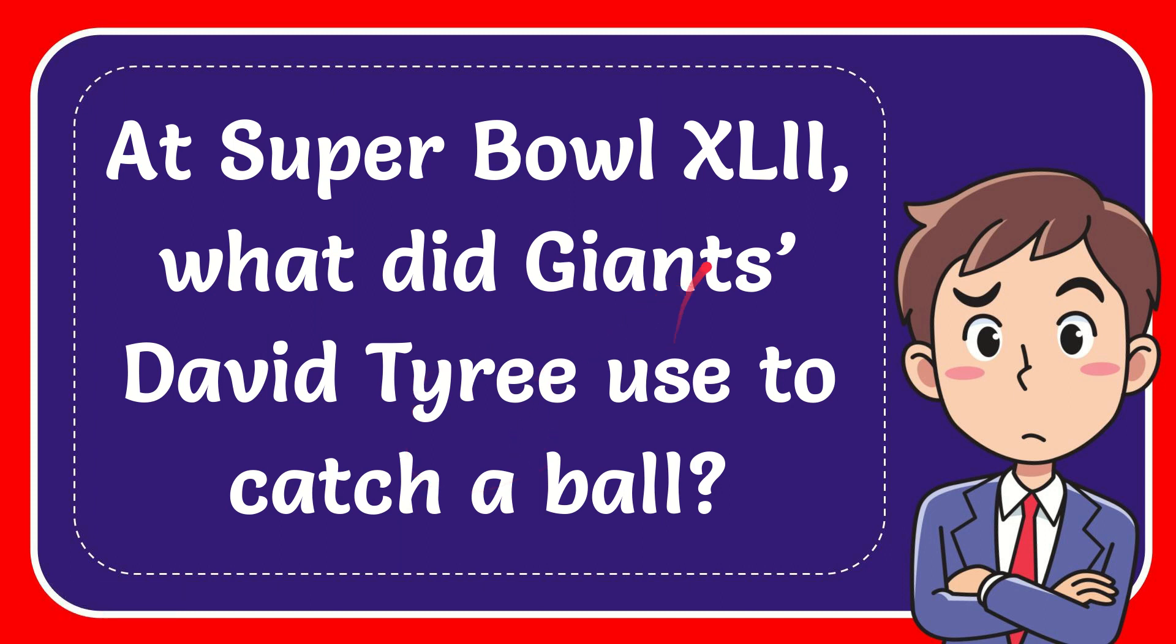In this video I'm going to give you the answer for this question. The question is at Super Bowl 42 what did Giants David Tyree use to catch a ball?